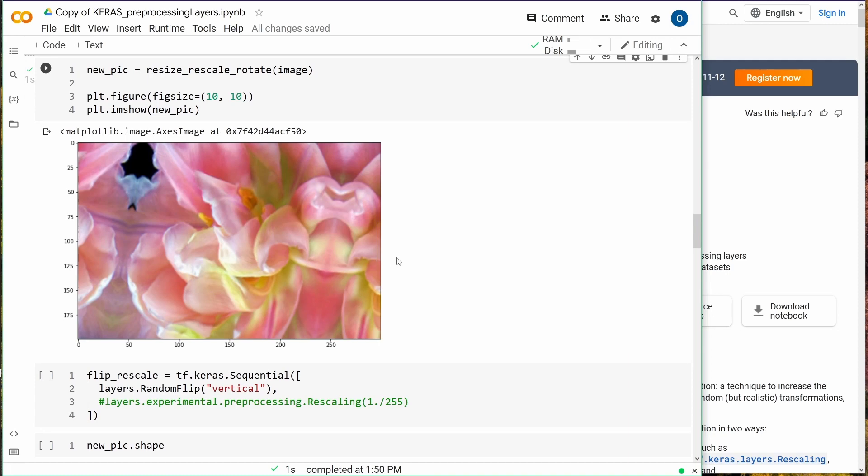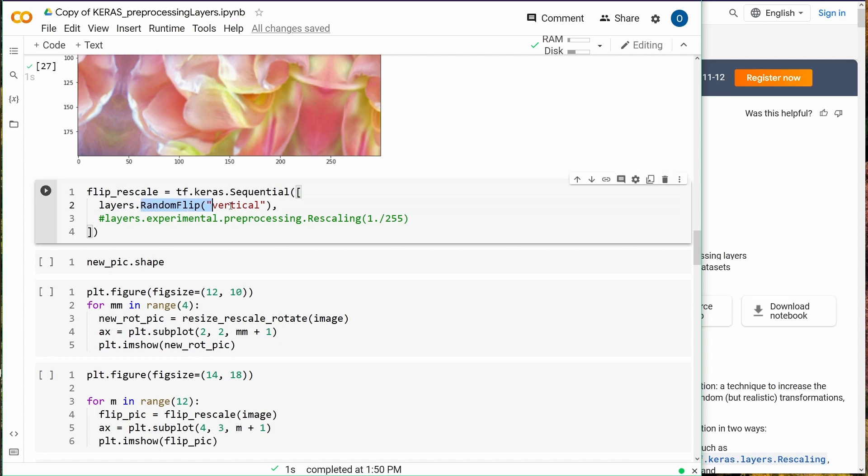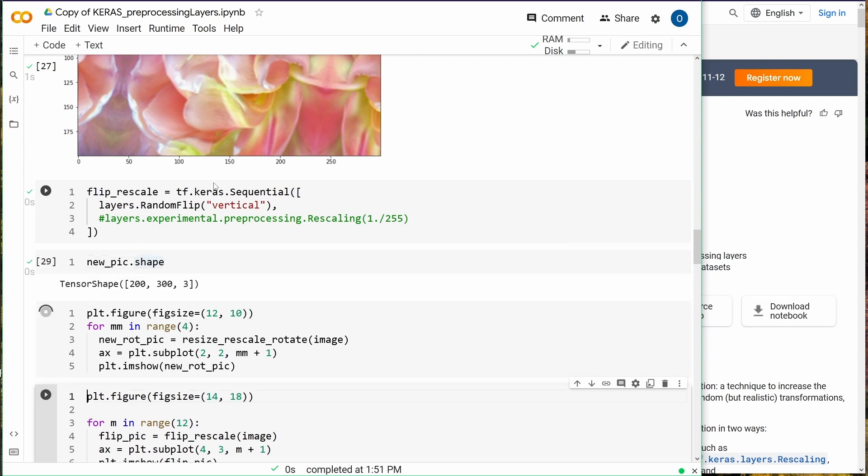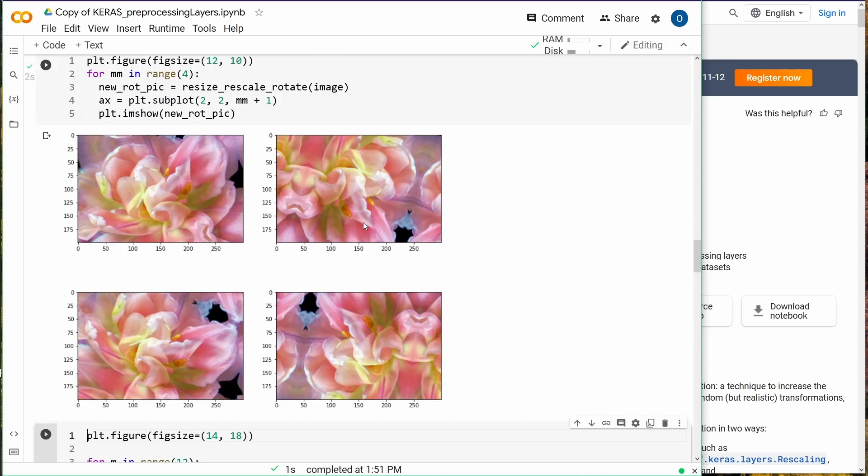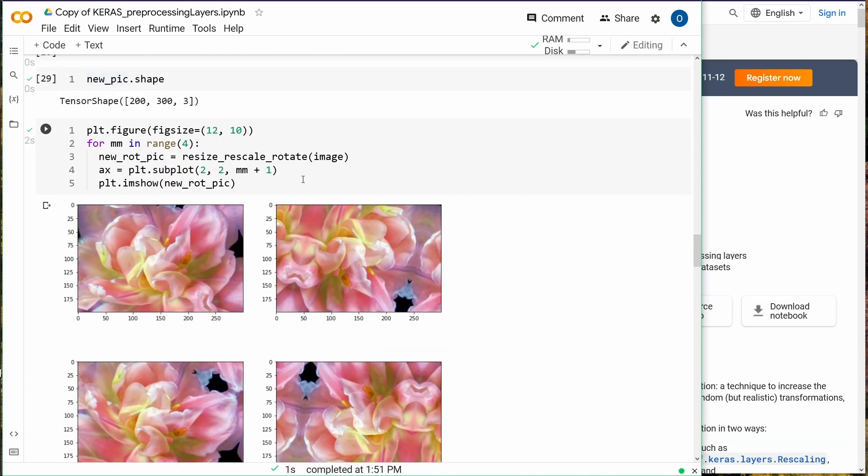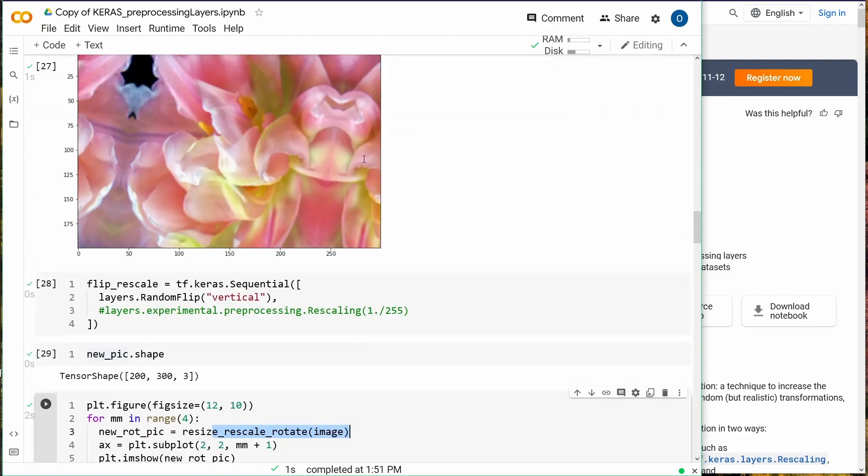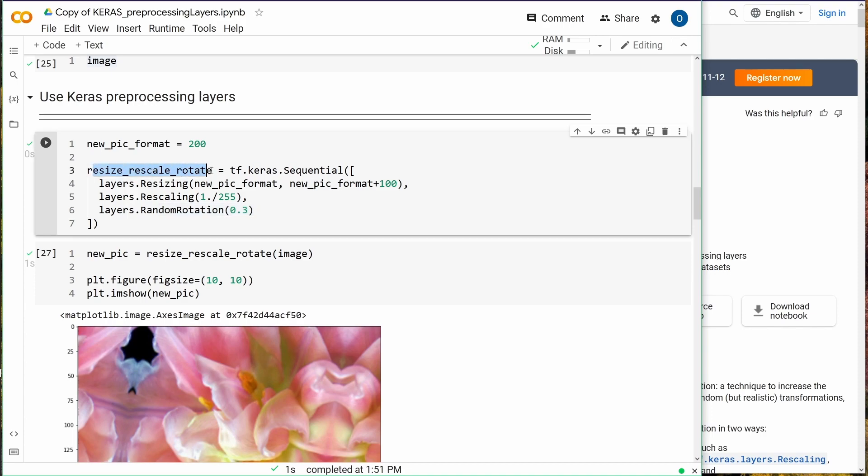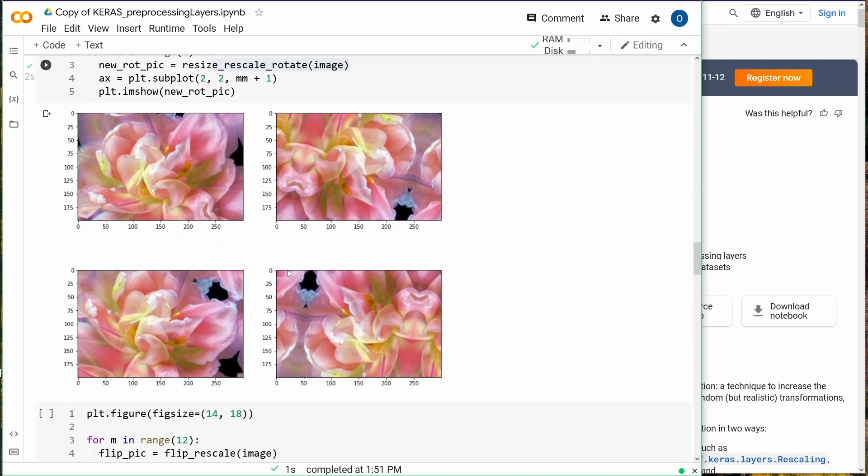You can also have some random flip, let's say vertical. As we see now, if I perform the operation four times, this is our resize, rescale, and rotate. We have the original picture rotated, now rotated another, rotated. You have quite a lot of pictures.